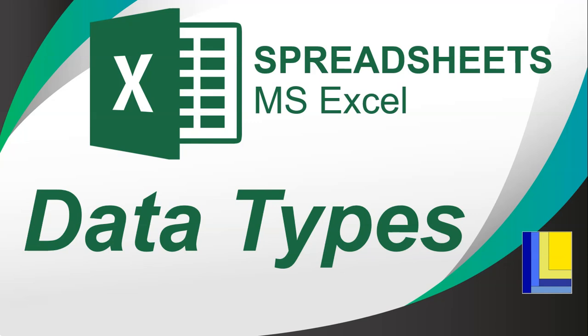Welcome to another video with Mr. Long. In this video we're looking at Microsoft Excel spreadsheets and looking particularly at the different data types of the cells that you can set in Excel.